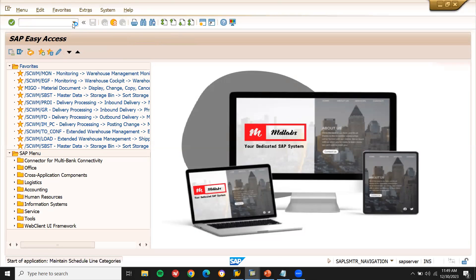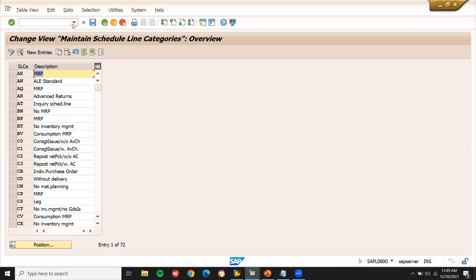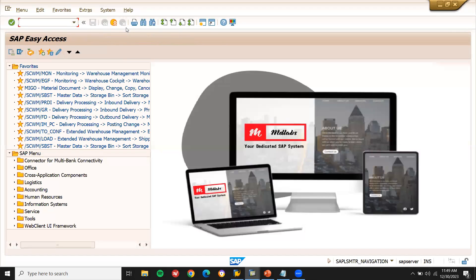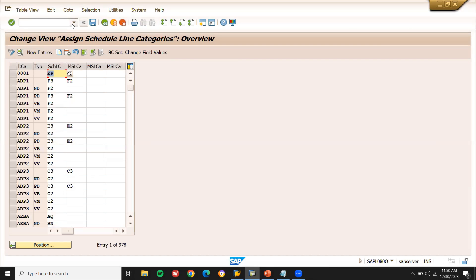VOB6 is for the schedule lines category. The schedule line category is the confirmed quantity against the confirmed delivery date. Whether the material can be delivered on the confirmed date against the confirmed quantity — that is the schedule line. We have to create this as well. In VOB5, we assign the schedule line category to the item category.